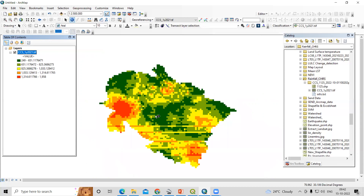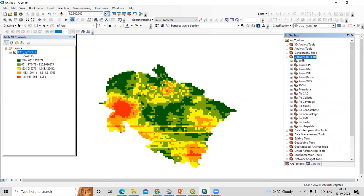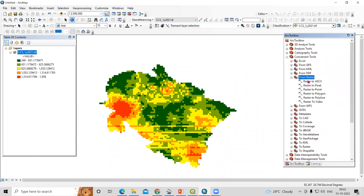I'm interested to extract the pixel value for all of this image. To do that in ArcGIS, we go to the Arc Toolbox, then Conversion Tools, then From Raster — we'll convert this image from raster to point data.